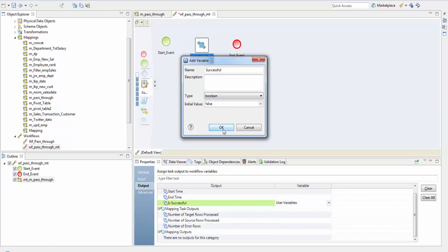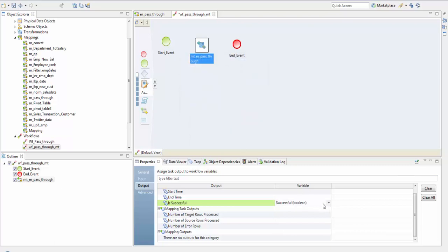Basically what it does is it will say either false or true, was the mapping successful or not. This variable you can use in either your command task or your notification task to notify was your mapping successful or not.